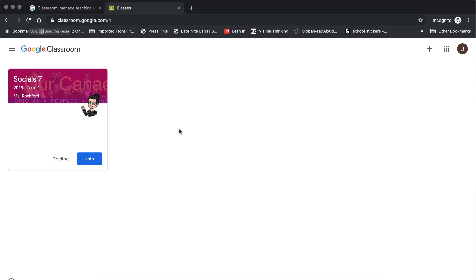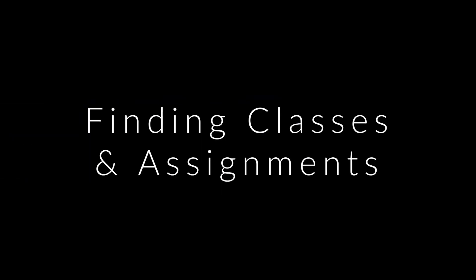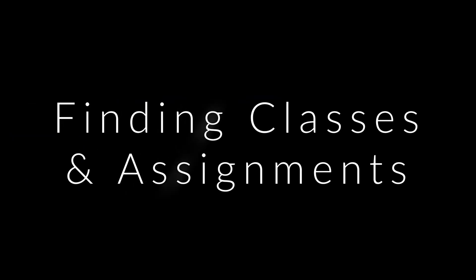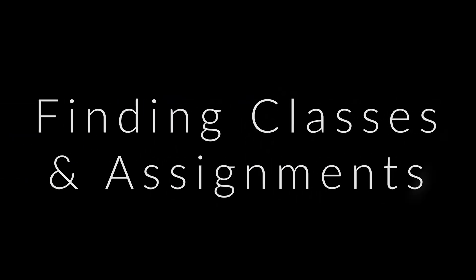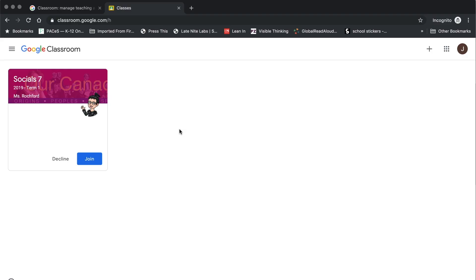You are now on your Google Classroom dashboard. This is where you can see all of the classes that you have been invited to join or have already joined. Anytime that you log into Google Classroom following the first time, you will be brought to your classroom dashboard. And this is where you will be able to see and access all of your classes.